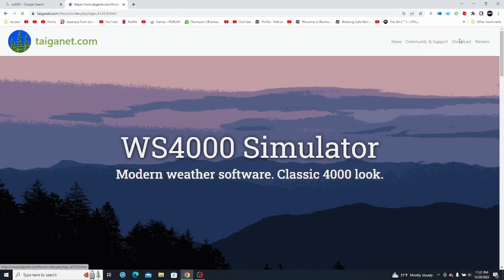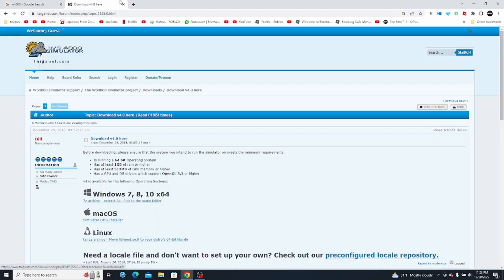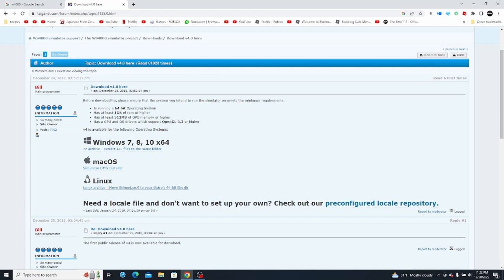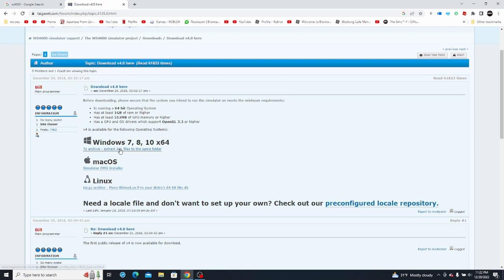So first you're going to go ahead and click download and you'll be directed to this forum. Now this is currently the latest version, even though it's from 2018. There are some problems which I will talk about later. The first thing you're going to notice is that whenever you click the download button, it does not download — you cannot download this on Chrome for a very odd reason.